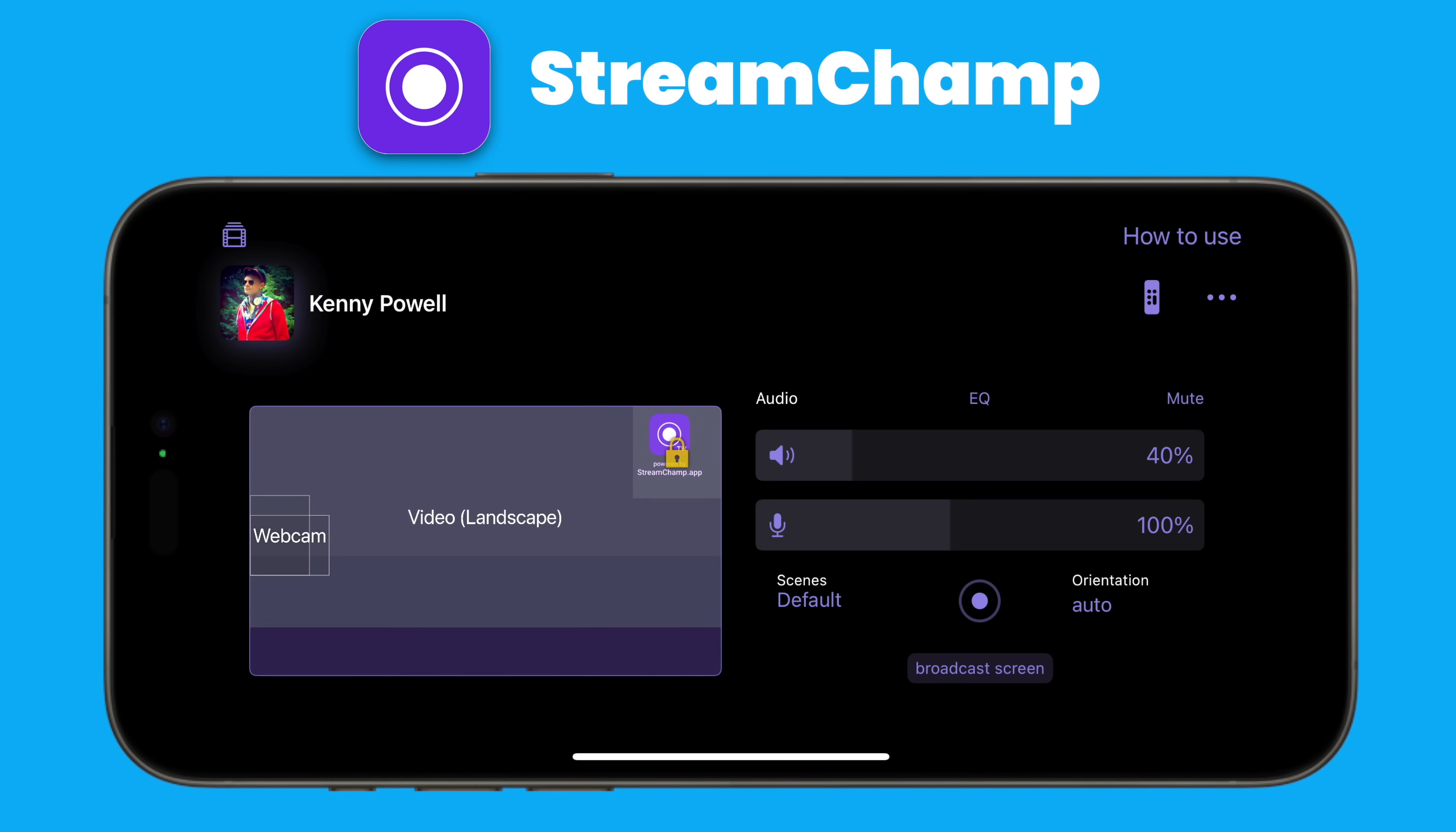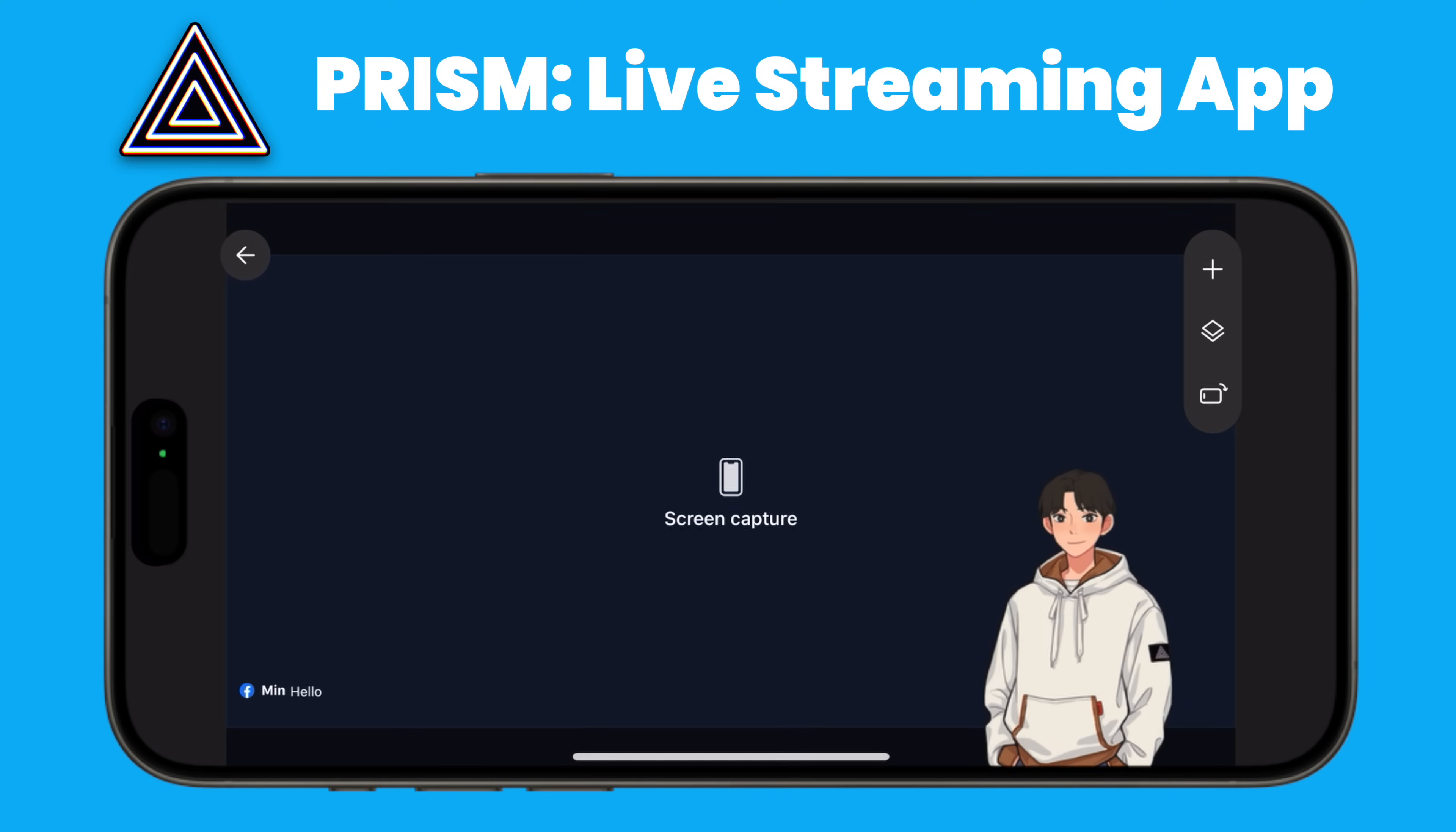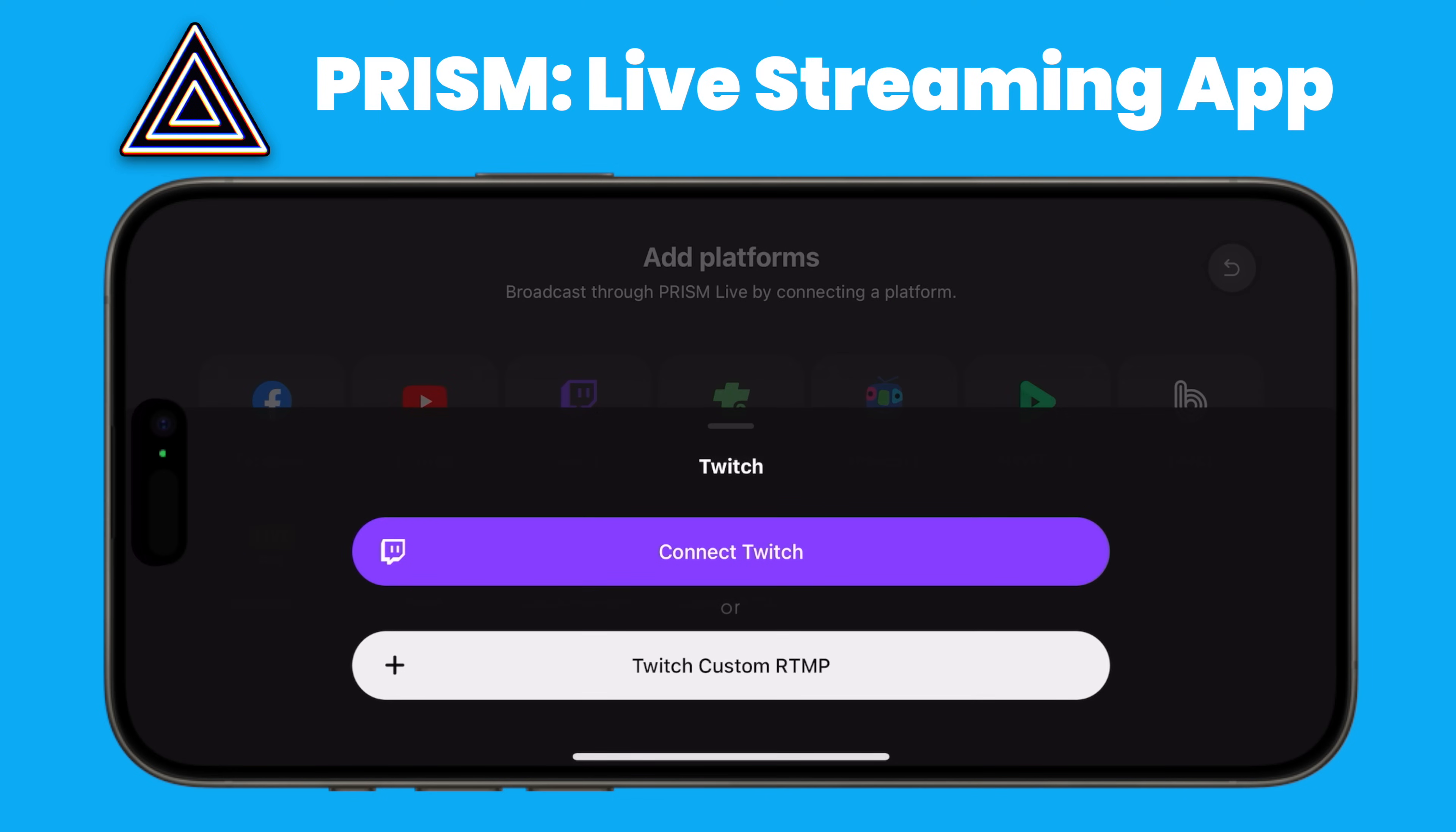What if you're using an iPhone or Android device? You can live stream directly off your smartphone by downloading free software such as Streamchamp, which is only on iPhone, but Prism Live Studio on mobile is fantastic and works on iPhone or Android.